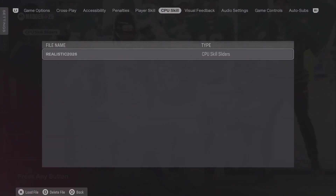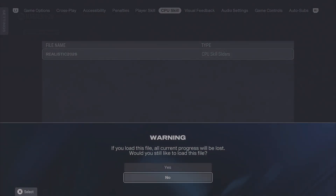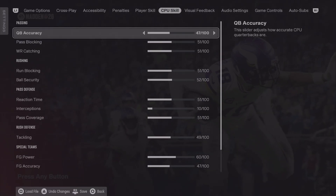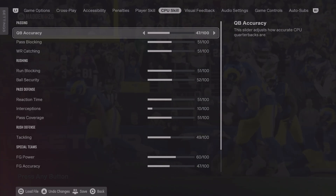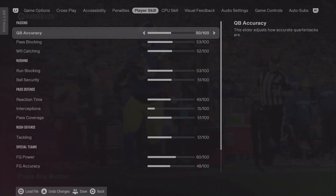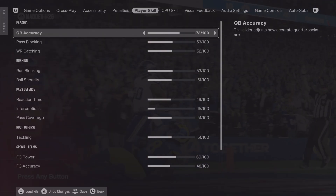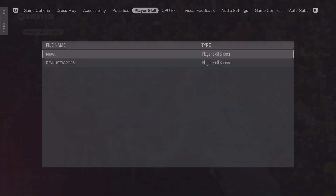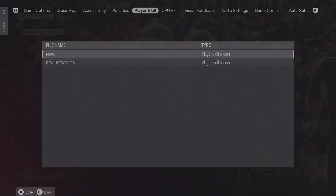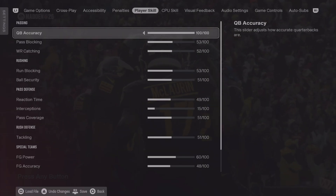All you need to do is pick the file, press square, then select the file you downloaded beforehand and load it — and you're in. If you find the QB accuracy to be too difficult for you, you can just change it, put it wherever you want, and when you're happy press R3 to save your skill sliders. You can also overwrite, but if you want to reload then that setting would be gone, so save them as your own. Uploading is also pretty easy.